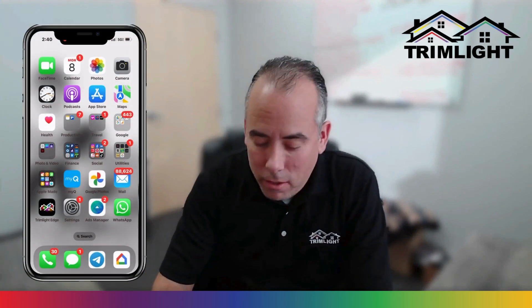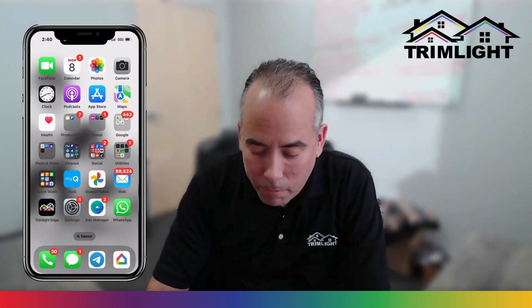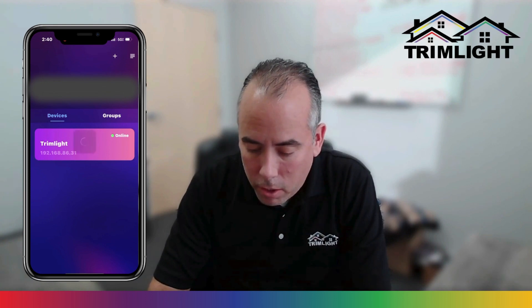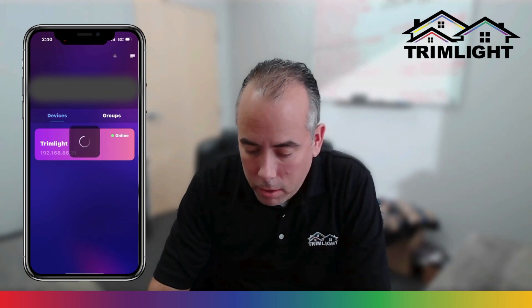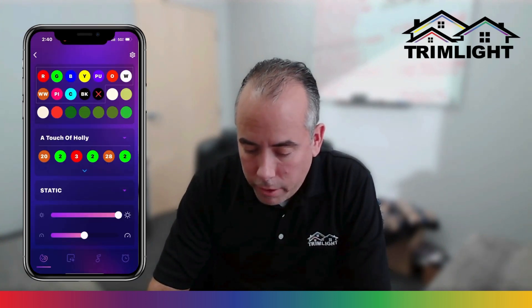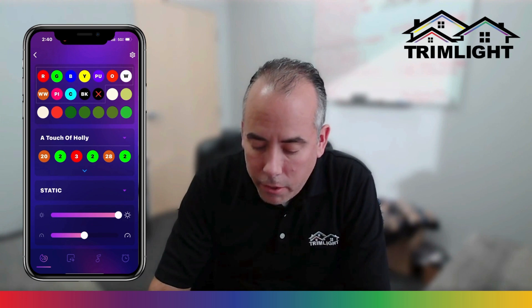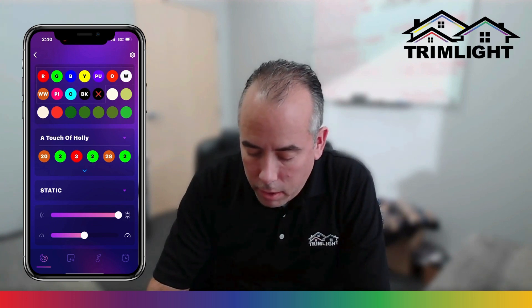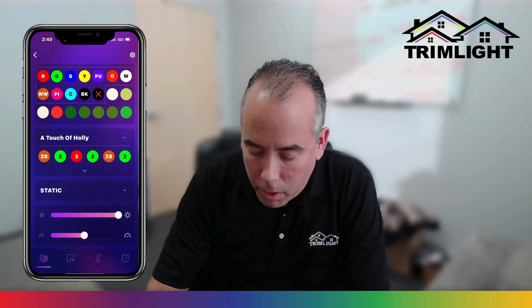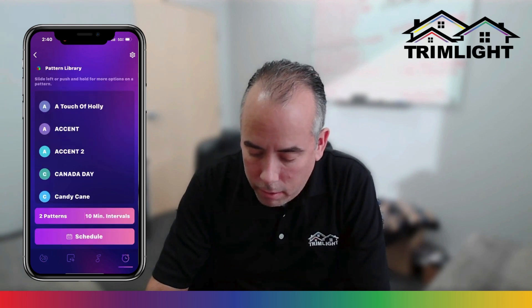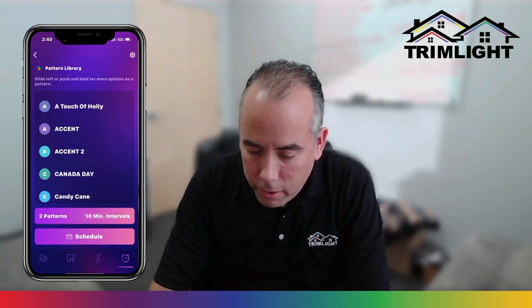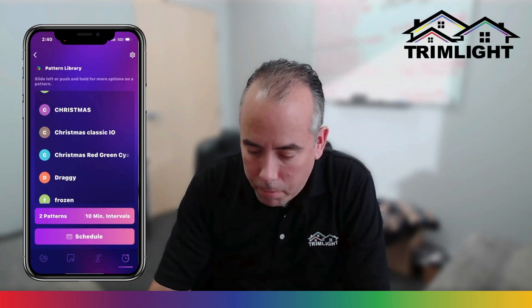The first thing that you need to do is go to your TrimLite Edge app, click on your network for your system. From there you need to click on the bottom right corner here, this clock icon.